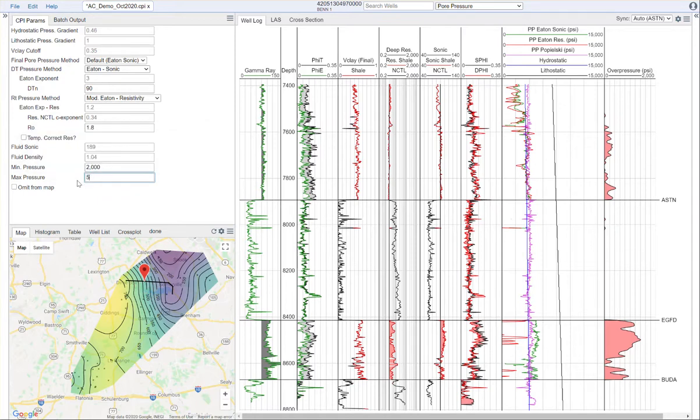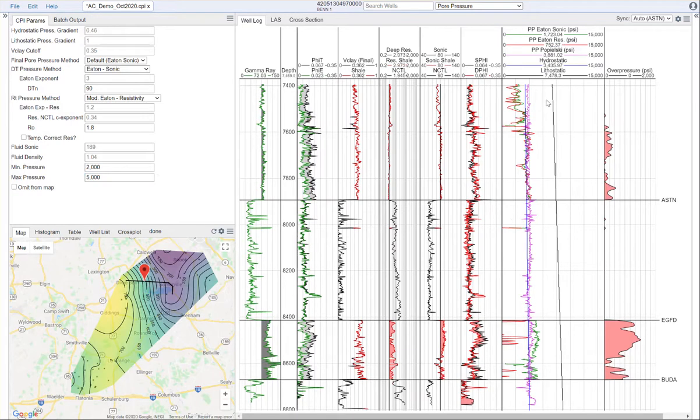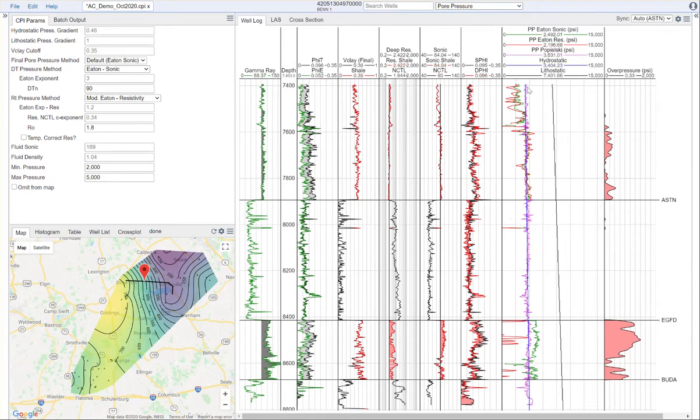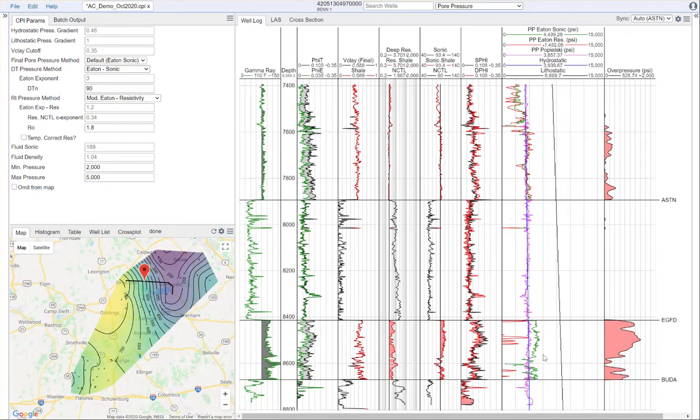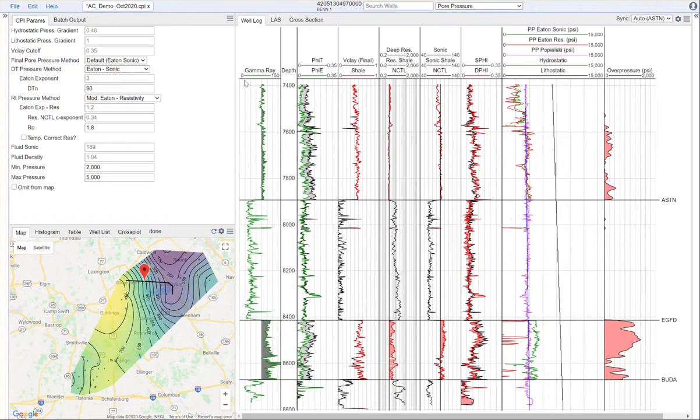It's important to have good calibration there. Once again, I like to try to find a zone that I know is normal pressure, get a good calibration to hydrostatic there, and then evaluate this curve from that. Once we have those methods calibrated, we calculate an over pressure curve.